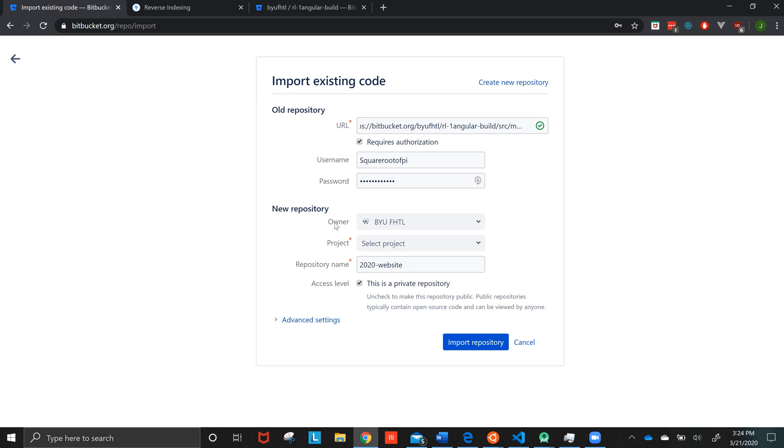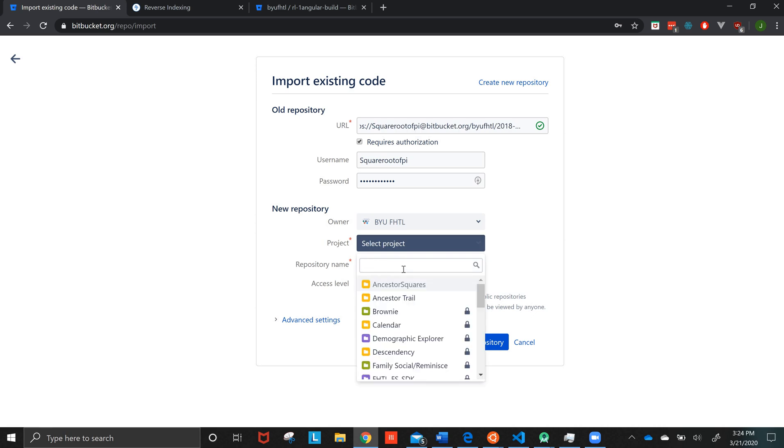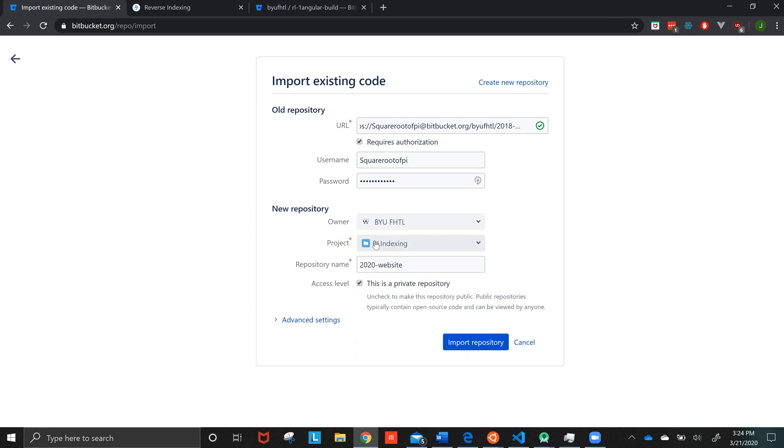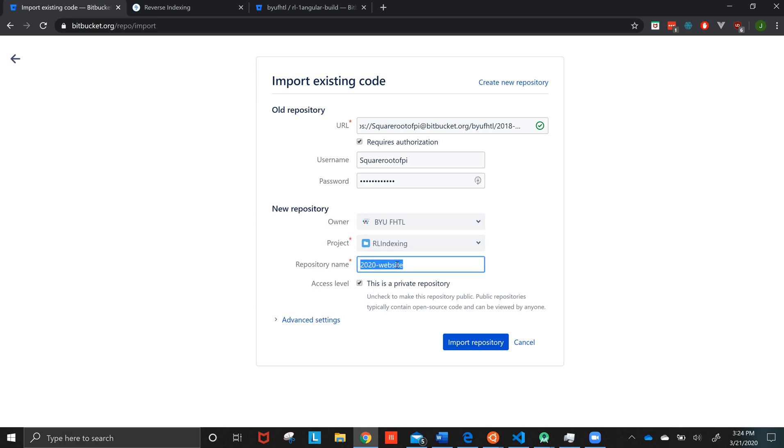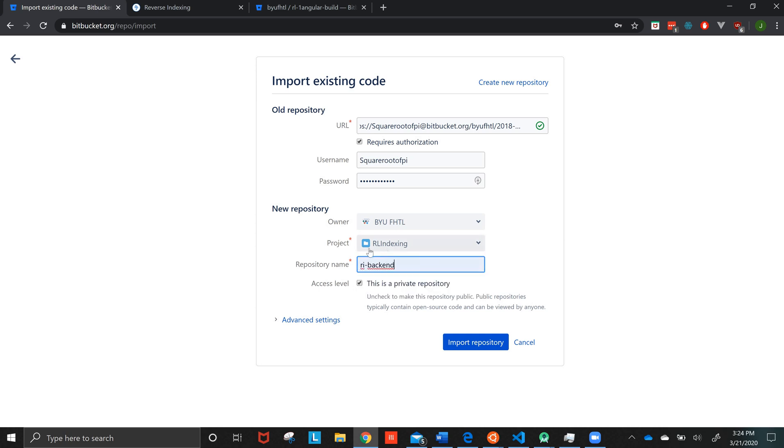So I'm going to make sure that I then have the new FHTL. Select a project that it goes with. This is like more of just a group of repositories. So like RL indexing, that's theirs. And I'm going to call this RI, so Reverse Indexing Backend. I actually previously created this, but we didn't delete it.